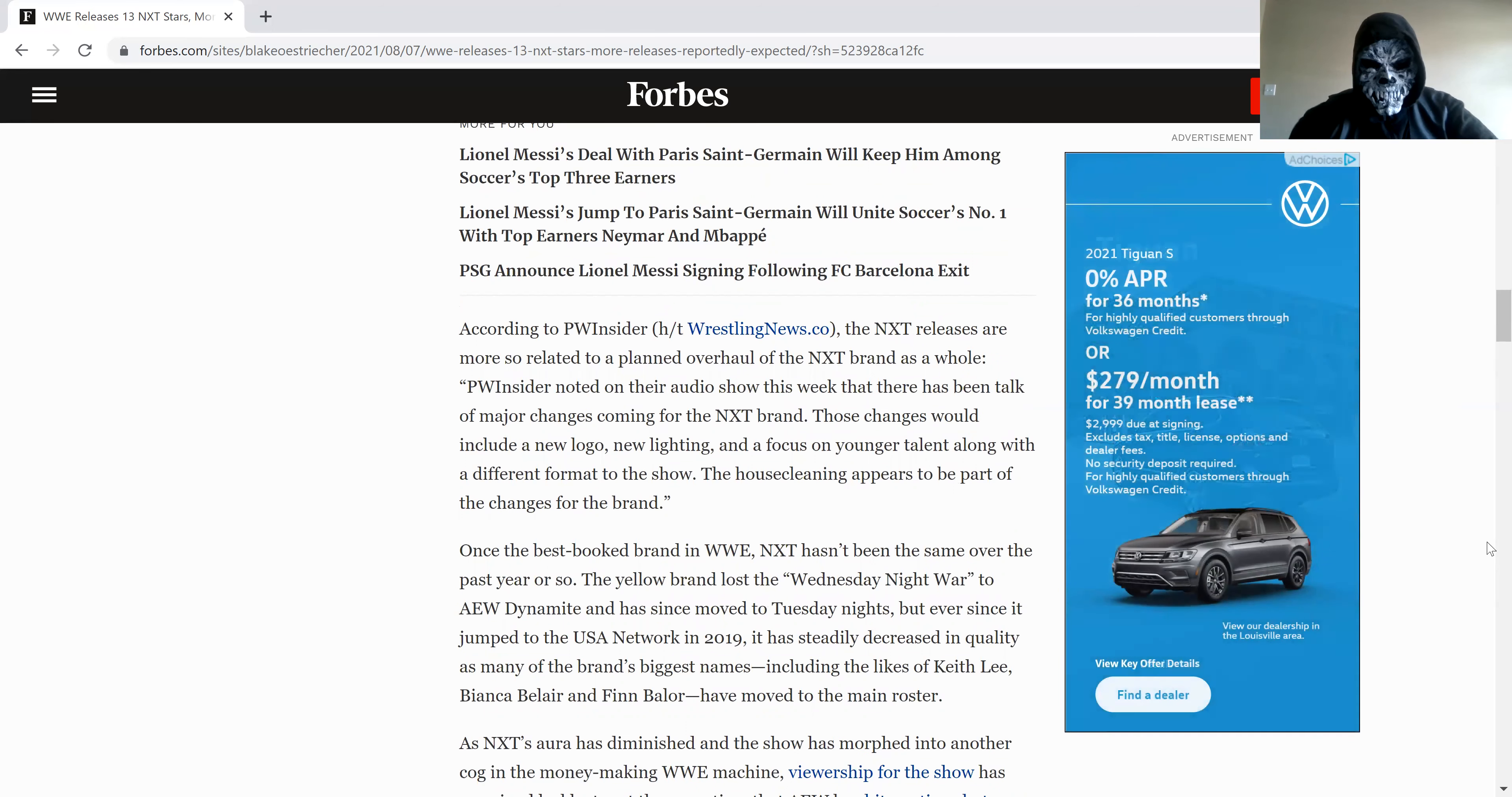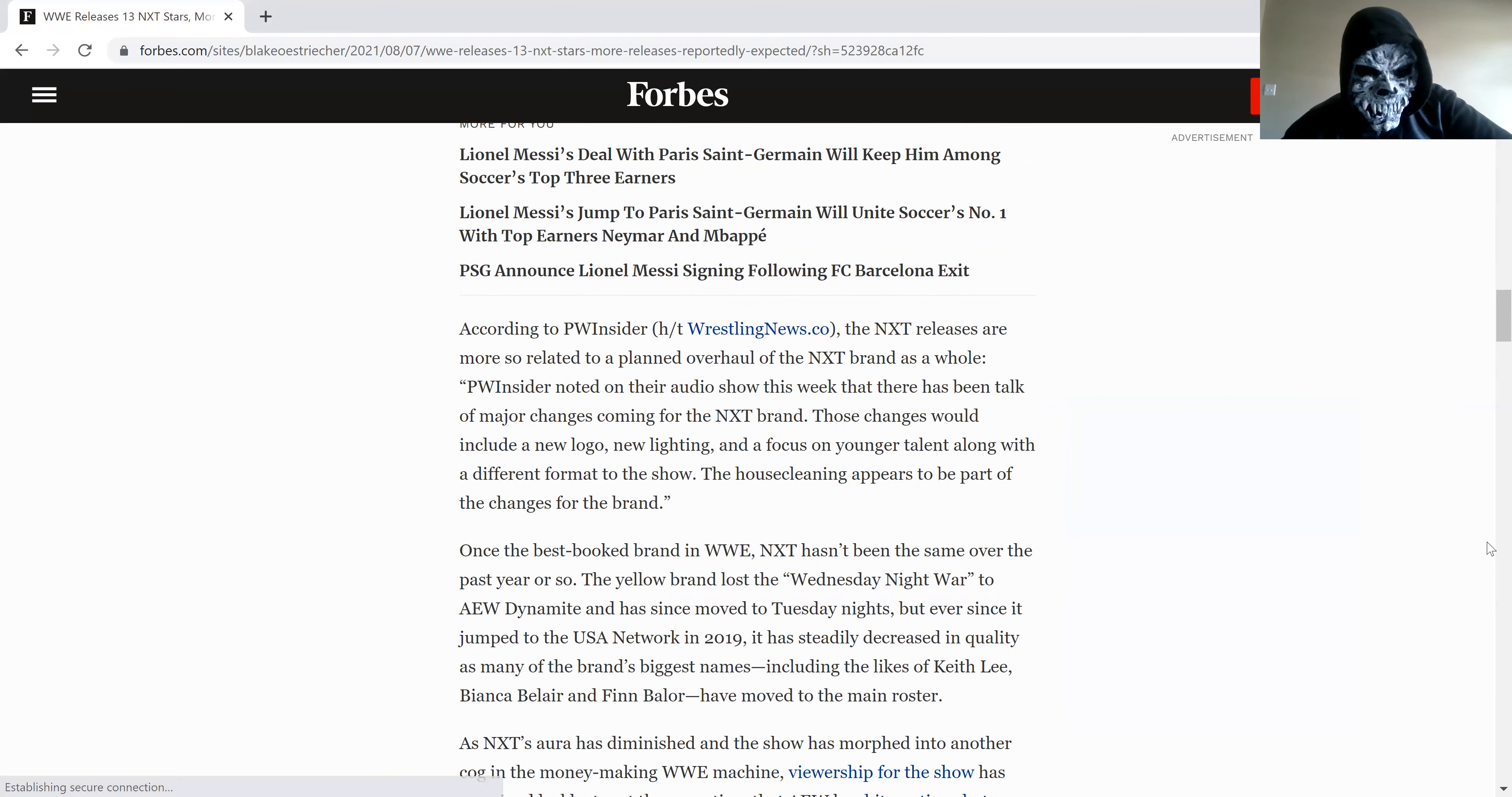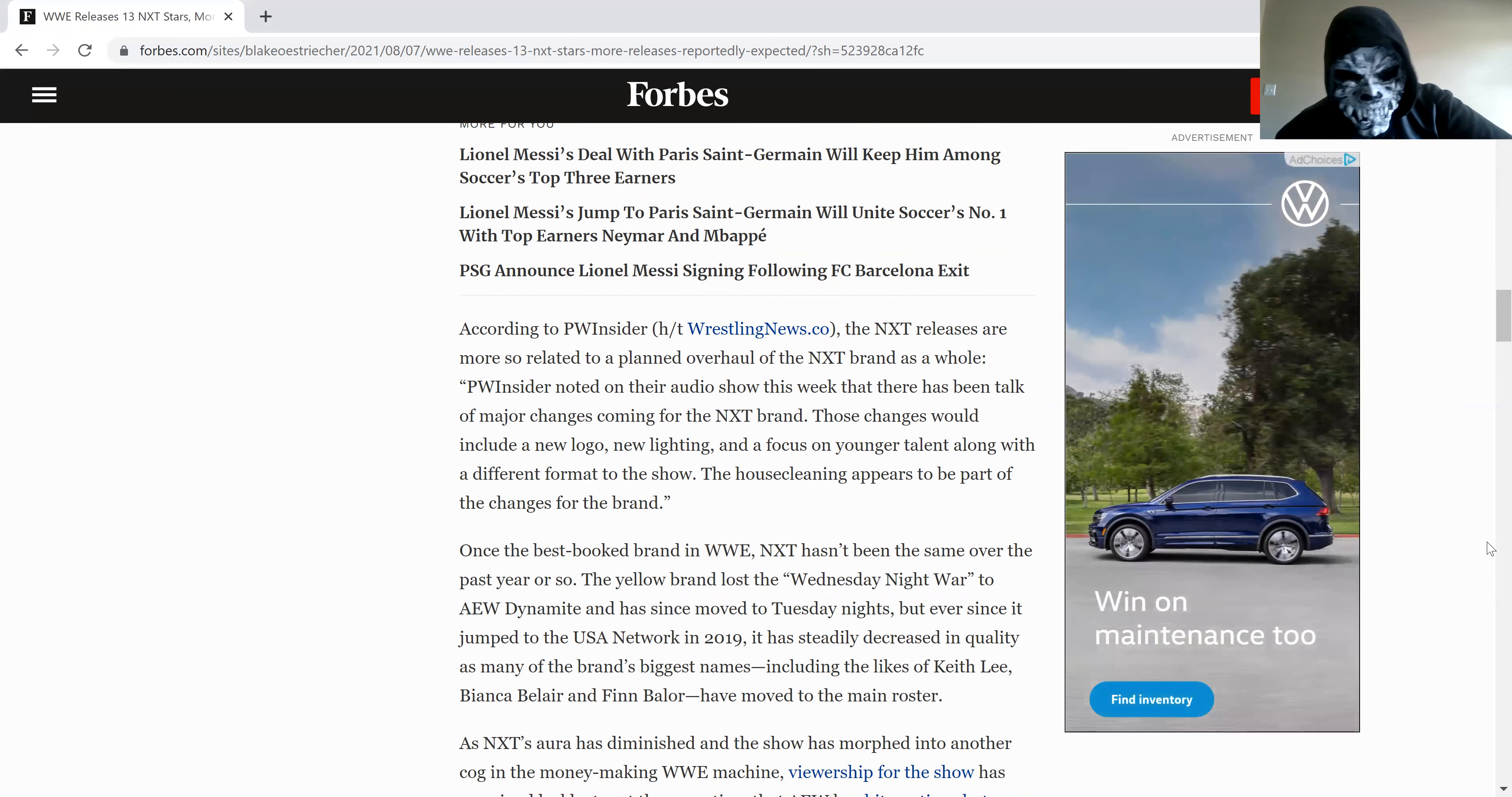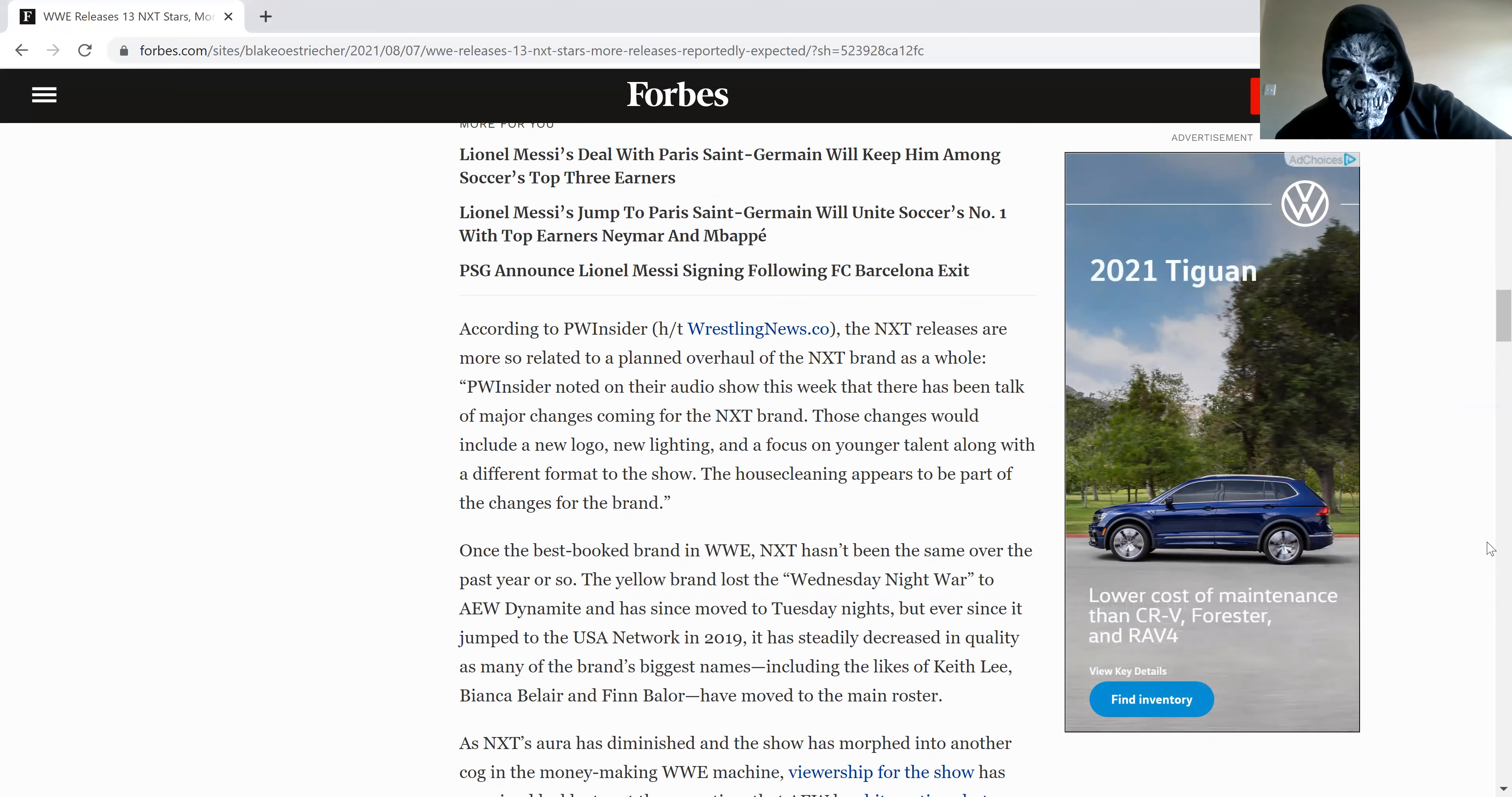And apparently wants to overhaul the NXT brand, such as a new logo, new lighting, and the focus on the other talent, along with different formats to the show. Interesting.